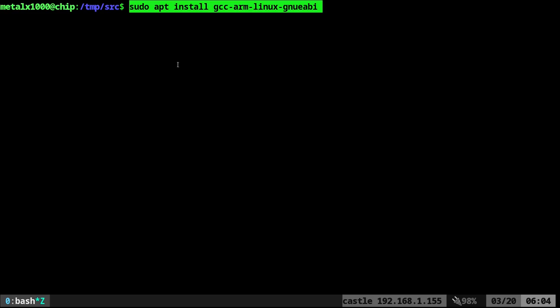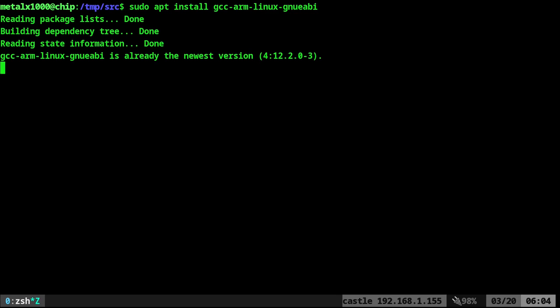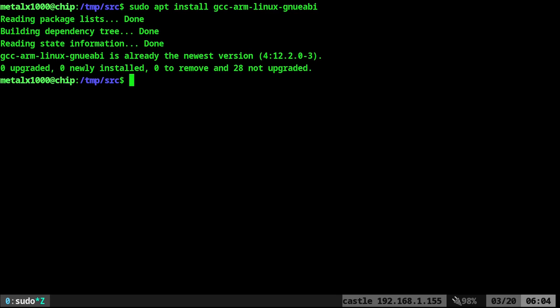So we're going to need a cross-compiler, let's use GCC ARM Linux. So let's go ahead, sudo apt install that. There's a link in the description of this video to all these notes, so you can copy and paste from there.